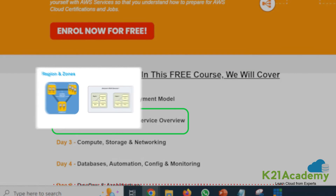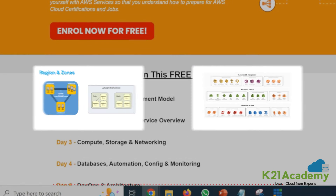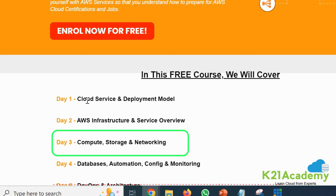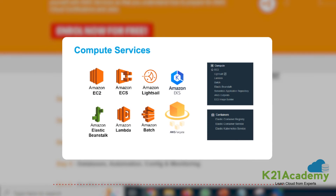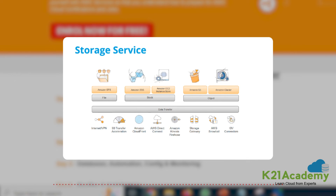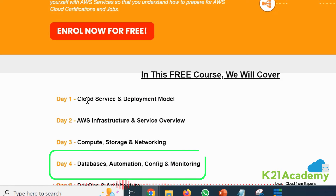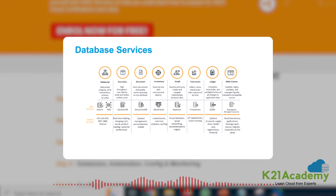On day 2 we'll look at AWS global infrastructure and a common services overview. On day 3 we'll cover the three most common services: compute (virtual machines, containers), storage (block storage, object storage, file storage), and networking basics like VPC, subnets, gateways, and connectivity. Day 4 will cover databases, automation, configuration, monitoring, and config management — kept at a high level.